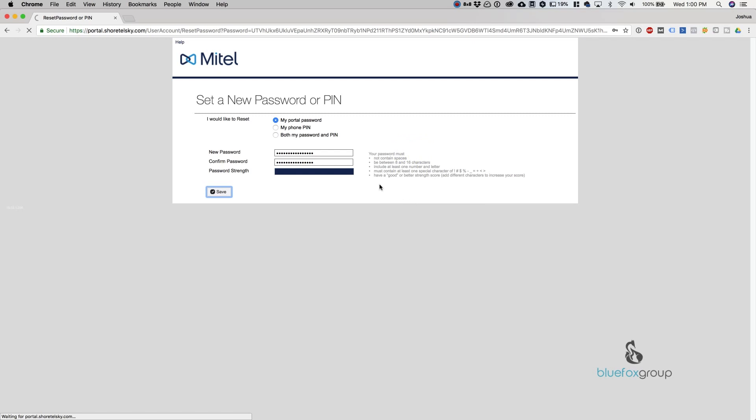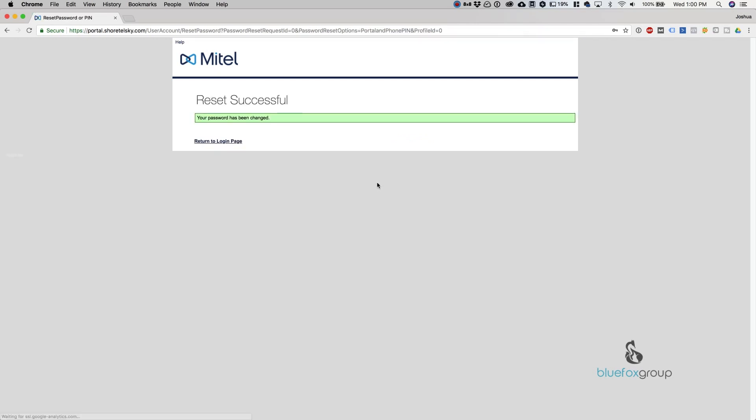Once we do that, it saves the password and has now changed the password for this portal, the connect client, as well as the mobility client. That's all there is to it.